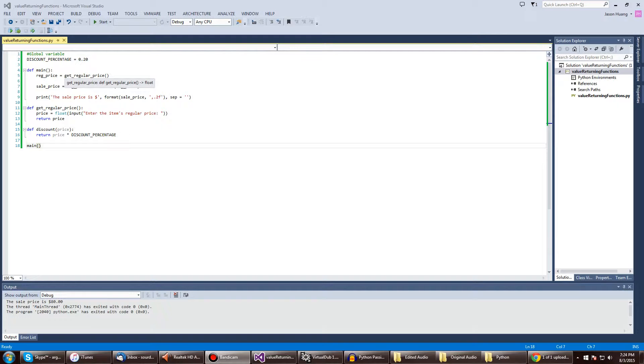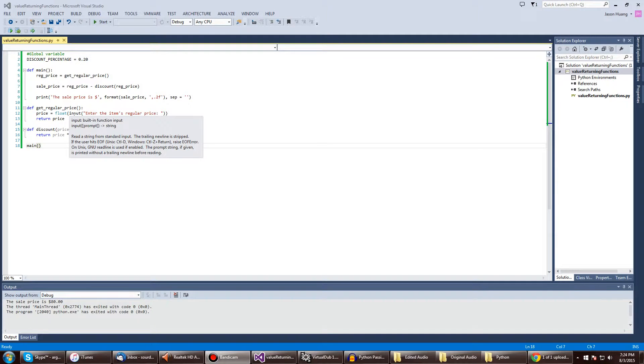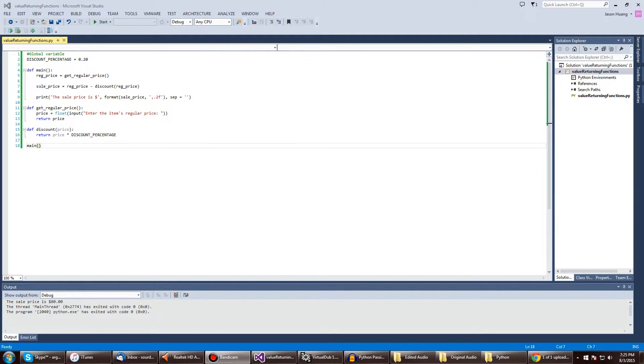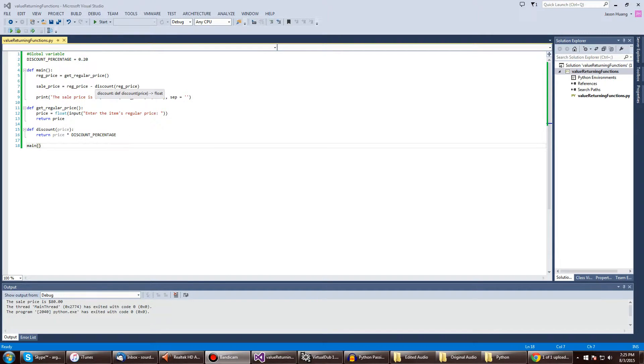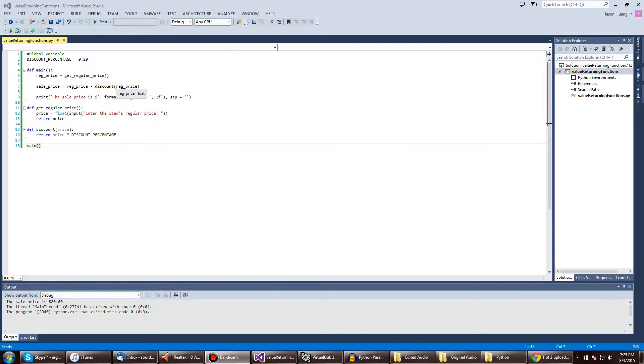get_regular_price is right here, but let's check out the other variable. sales_price is equal to the regular_price up there minus the discount price, or the discount function that passes in this value.